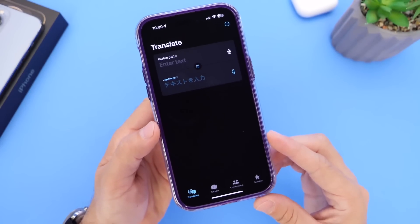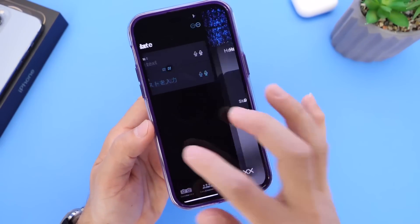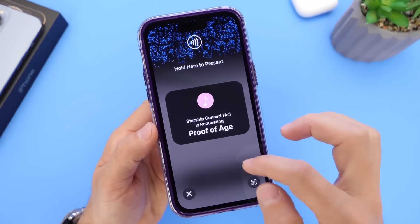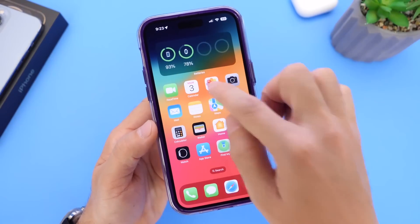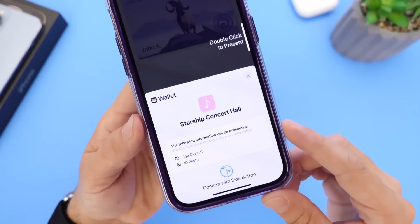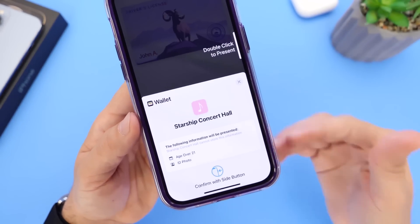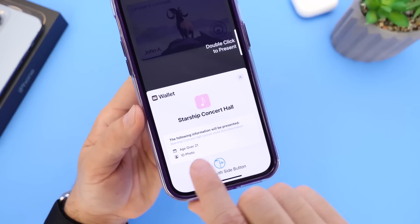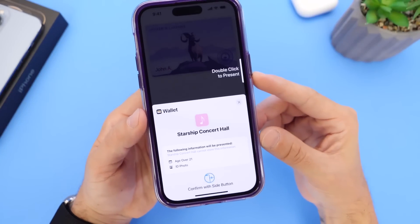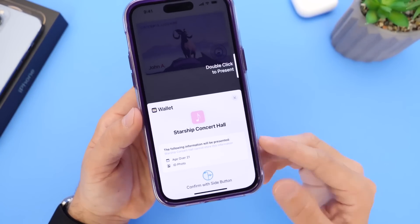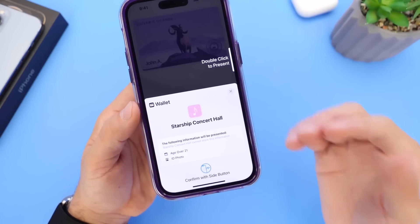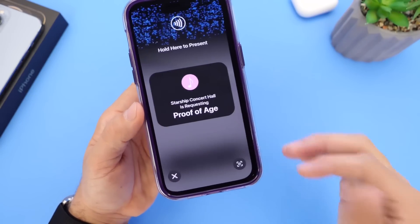A feature Apple will most likely be adding soon is proof of age — the ability to scan your government-issued ID into the Wallet app, and with a double click actually prove your age. Maybe if you're going out to a concert or a venue, it would show age over 21 in the ID photo. I'm sure Apple will soon be adding this feature, and I know a lot of you guys are looking forward to it. It is rumored that Apple could be adding this within the next beta.